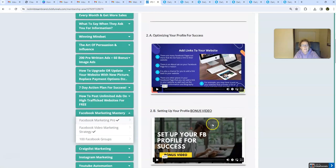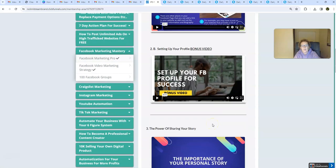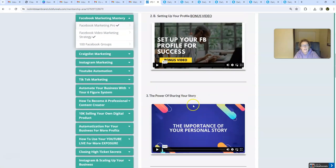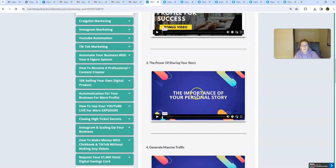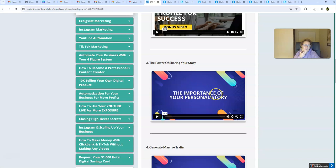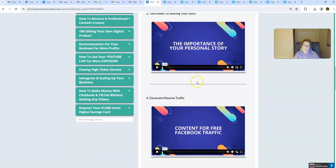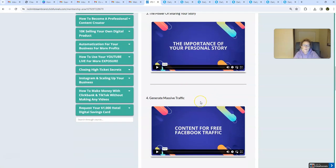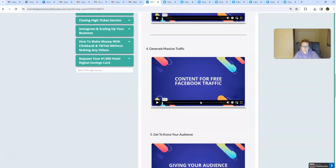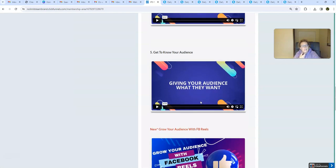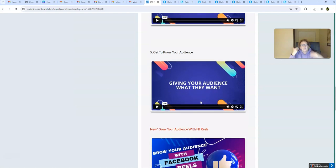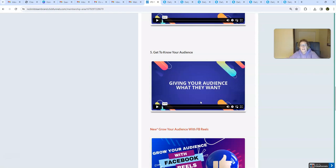There's even a bonus video. Power of sharing your story, folks. This works amazingly well. I've been doing this now for a long time using this simple free strategy alone to get results. And generate new leads daily. We show you how to know your audience, how to find your perfect customer, which is all relevant.